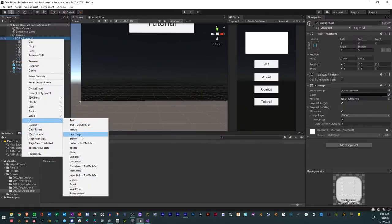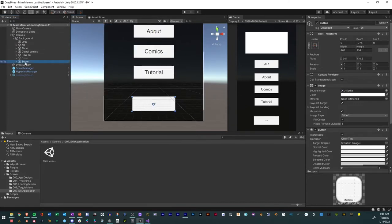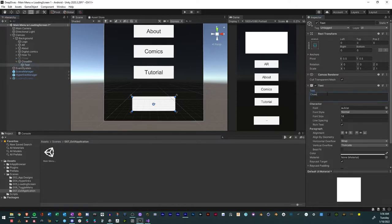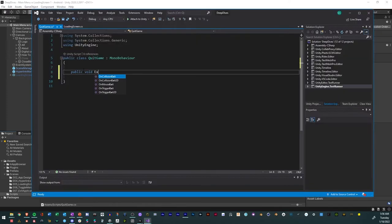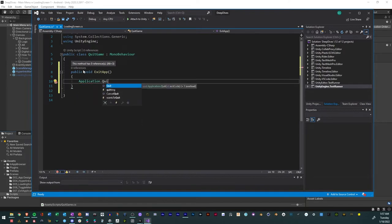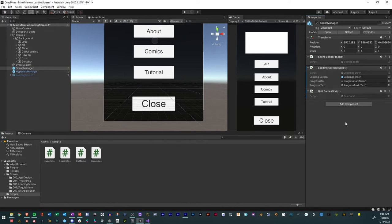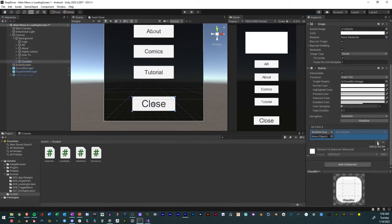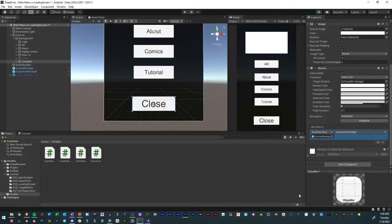To create an exit button for your app in Unity: first, create a button, drop it down, resize it, and name it Close. Change the text to Close and resize it. Create a new C# script and name it QuitGame. Open it and create a new method called ExitApp. Add the code Application.Quit and add a log to indicate the close in the console. Add the script to the scene manager, go to the close button, hit the plus sign, connect the scene manager to the button, use the QuitGame script for the button press, and select the ExitApp function.